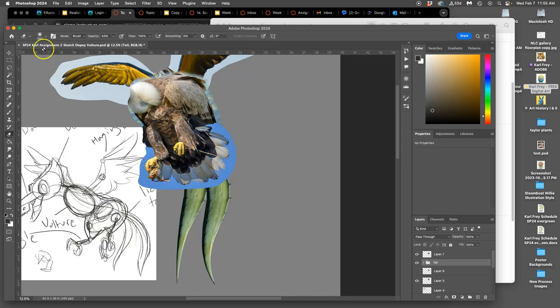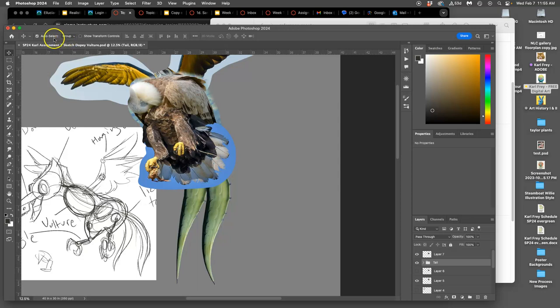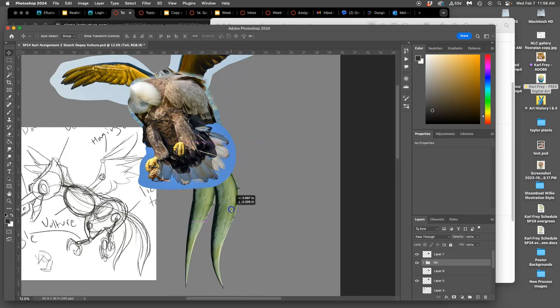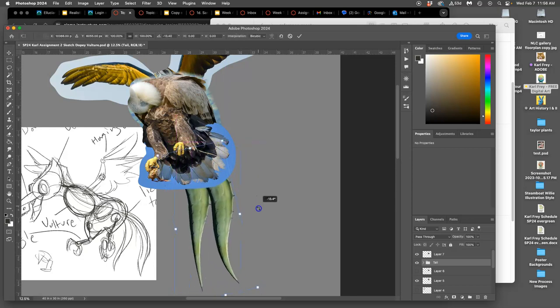As a group, as long as I have auto-select group selected instead of auto-select layer, or I just have it turned off and I'm selecting on it, then I can move them all together and I can transform them all together.